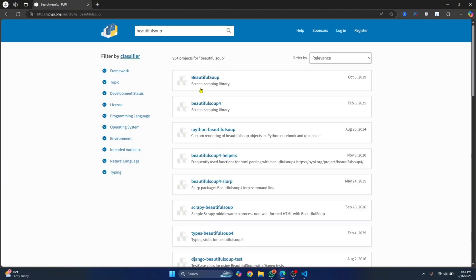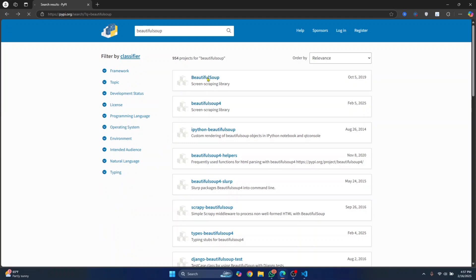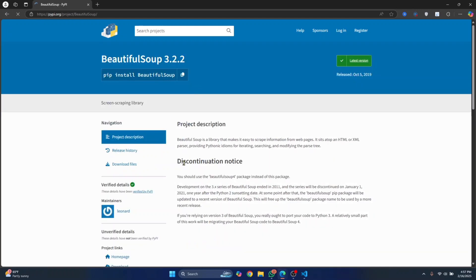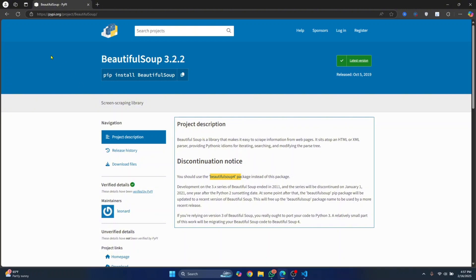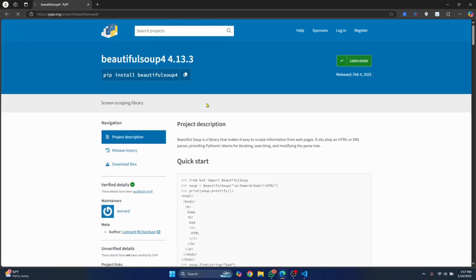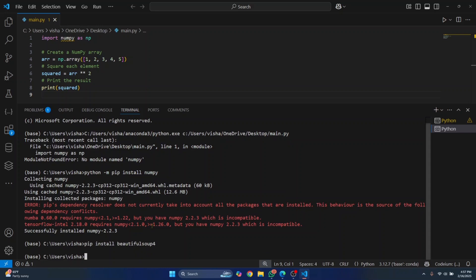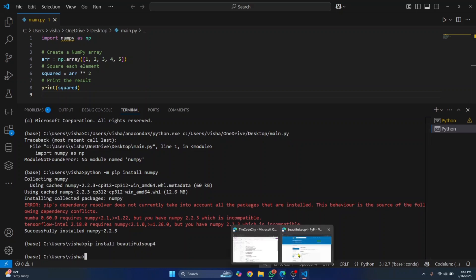And in this case, since this is discontinued, what you can do is you should use the Beautiful Soup 4 package instead of this package. So you can search for Beautiful Soup 4 which is here. You can just copy this, go back to your Visual Studio Code and paste it and hit enter, and this package will also be installed. So basically all the Python packages are available for search in this website.